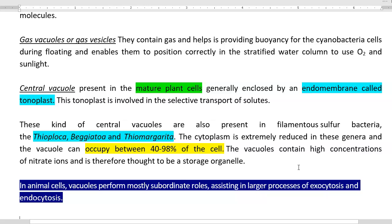A central vacuole-like structure has also been observed in certain kinds of bacteria, especially certain filamentous sulfur bacteria like Thioploca, Beggiatoa, and Thiomargarita. Thiomargarita namibiensis is currently the largest known bacterium in the world. The cytoplasm of this organism is extremely reduced, and the vacuole occupies most of the cell — up to 40 to 98 percent of the cell volume.